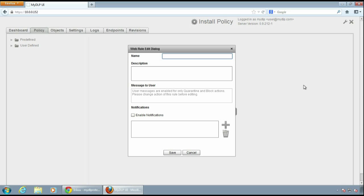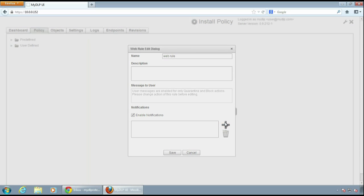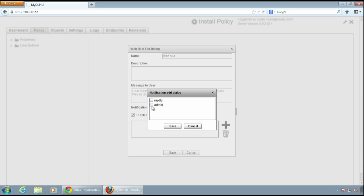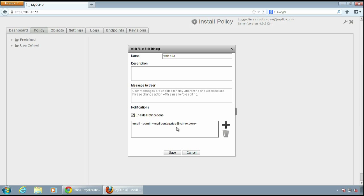We'll select the web rule and enter a name. We'll select enable notifications and enable email notifications. Email notifications will notify us when incident related with the rule occurs.